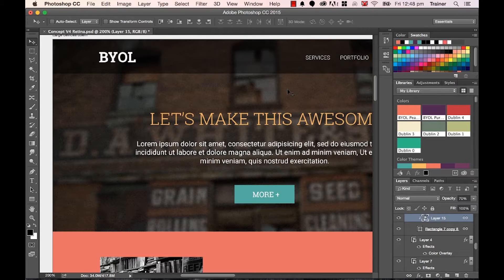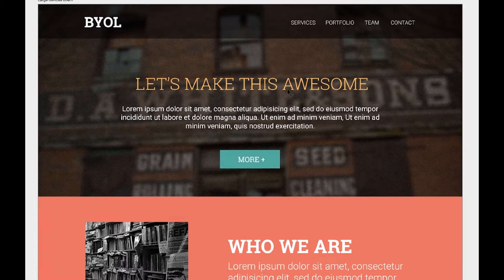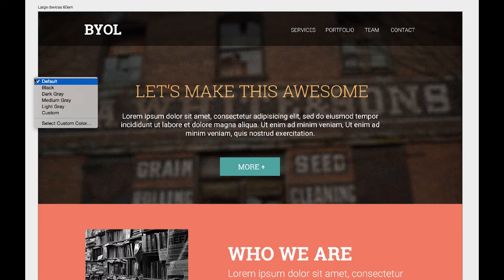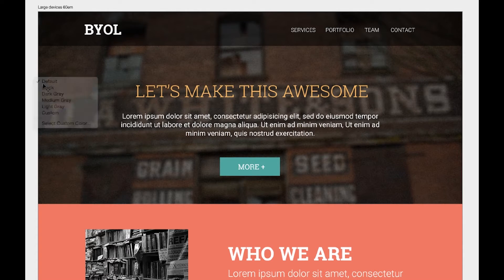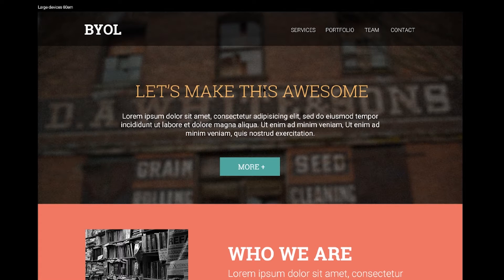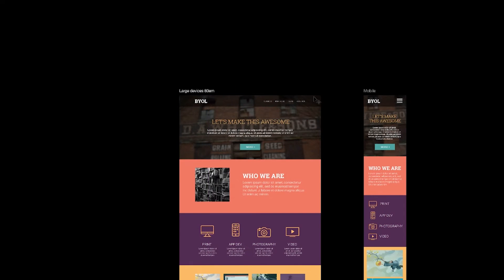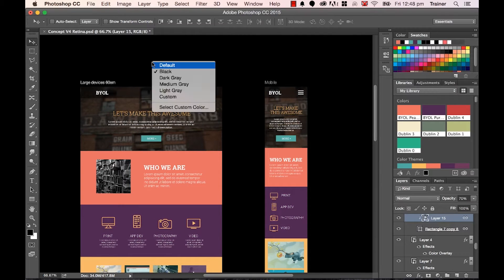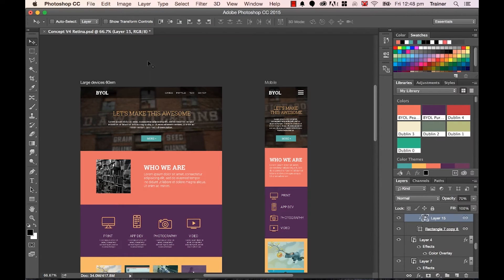Another nice thing I like to do — pressing F twice to get into this full screen mode — is I don't like the white background, especially when I'm dealing with a dark website. So you can right-click it and pick either dark grey or black, and it just changes the background color. If I zoom out, you'll notice it changes permanently. It's up to you how you prefer to work — I like a dark or dark grey screen just to get a nicer sense of my website.